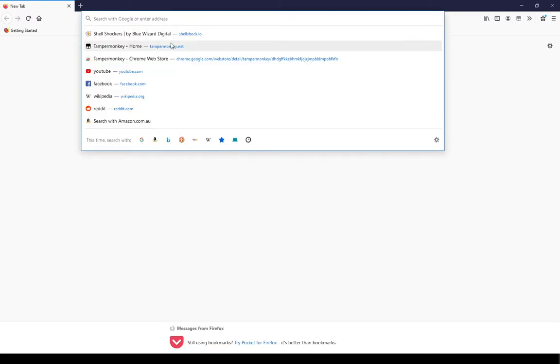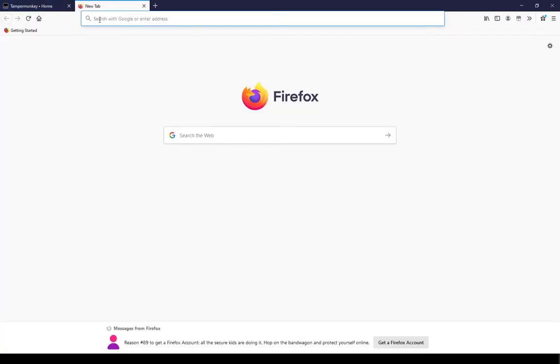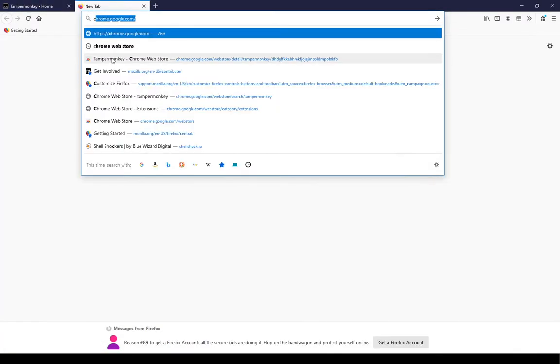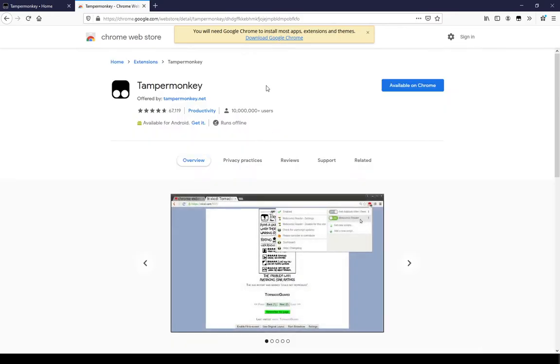You will need TamperMonkey, which you can get from the website or the Chrome web store, and you will need the example file which I have put in the description.